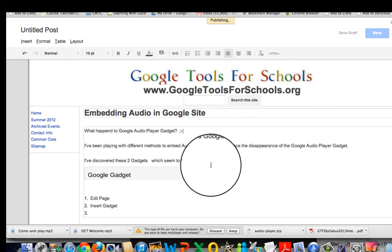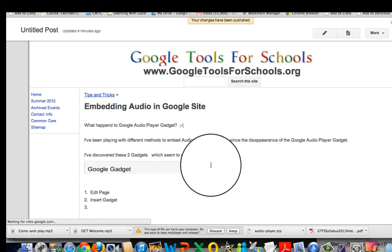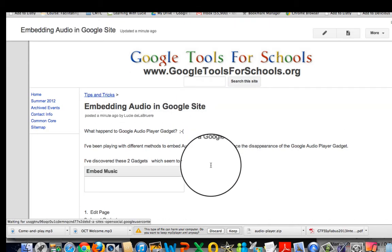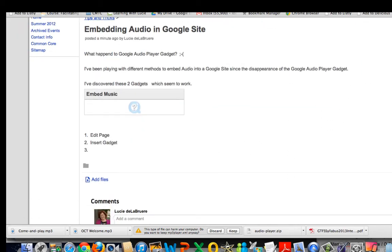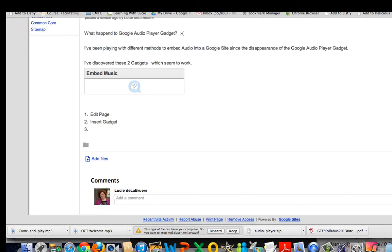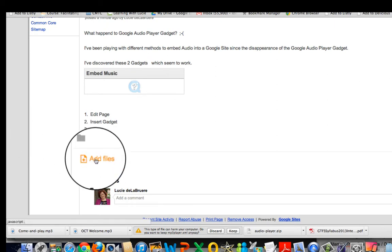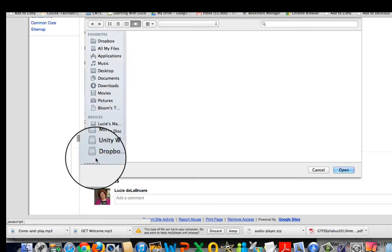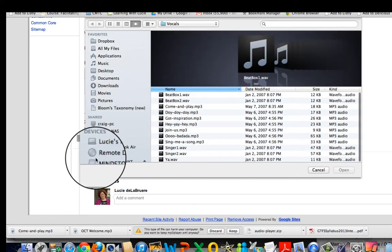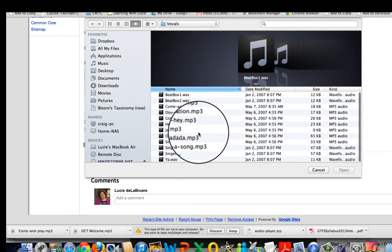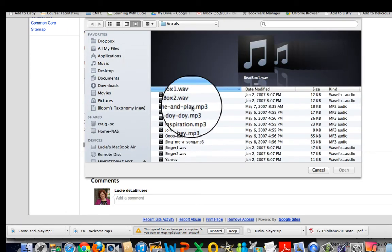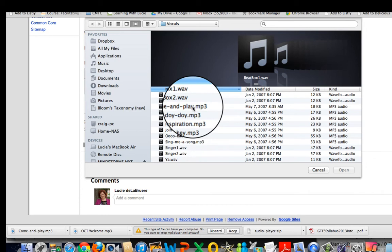It is publishing. Now I need an mp3. So one of the things that I've done is at the bottom of my page where it says add files, I'm going to click add file and I'm going to look for an mp3.